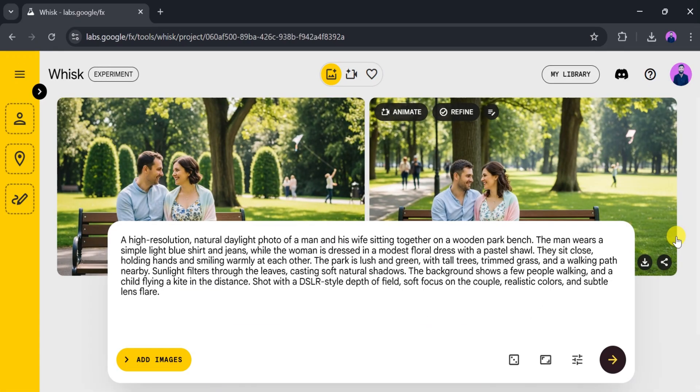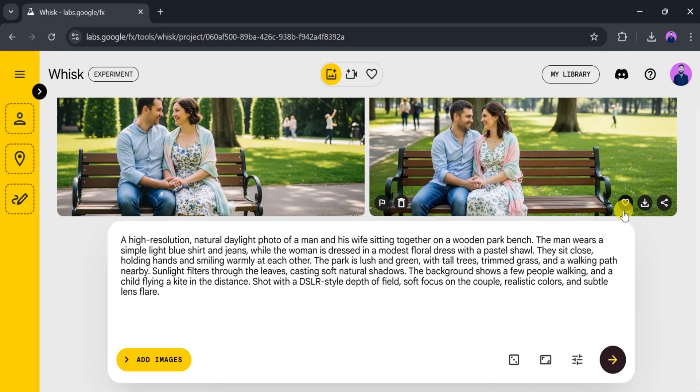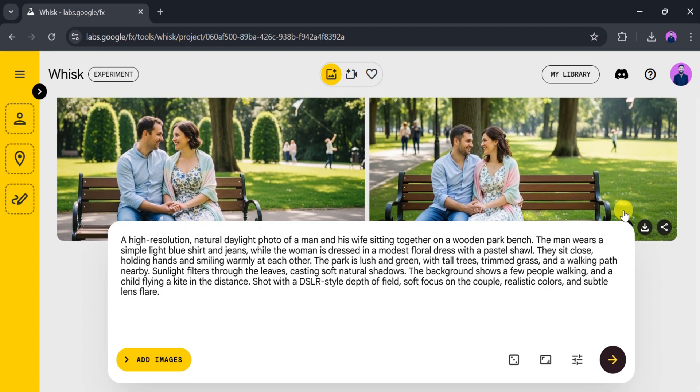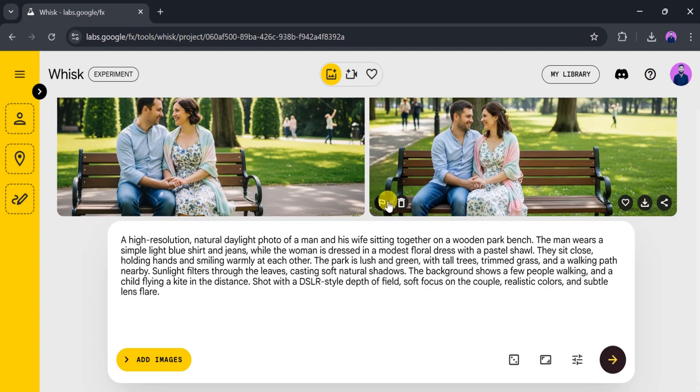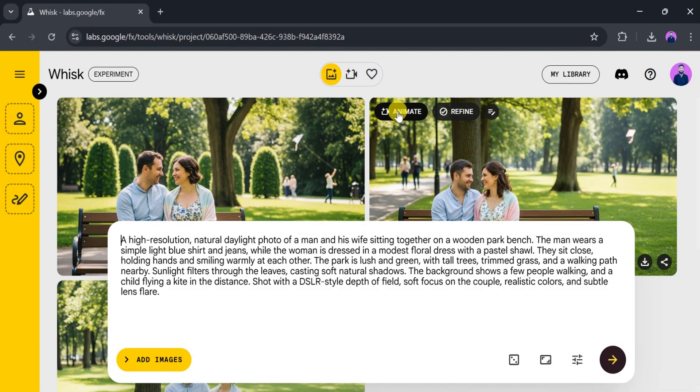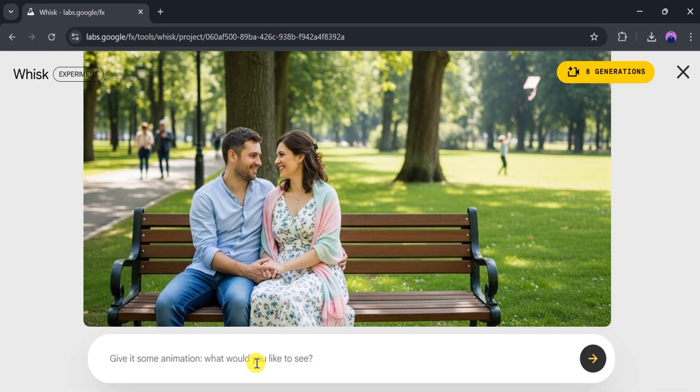Wow, the image looks like it was taken in a real park. You can animate it, refine it, delete it, download it, or share it. Let's animate it. Click on animate, then type a prompt. I'll go with 'looking at each other and talking,' and press enter.